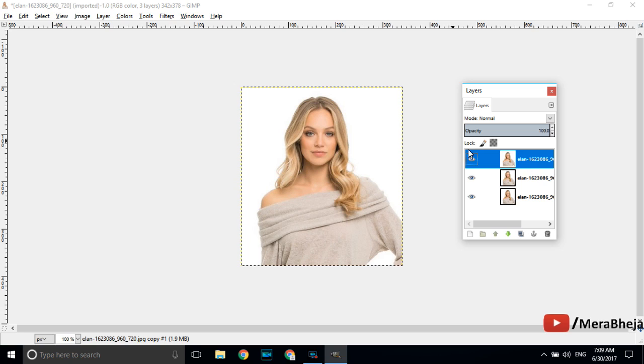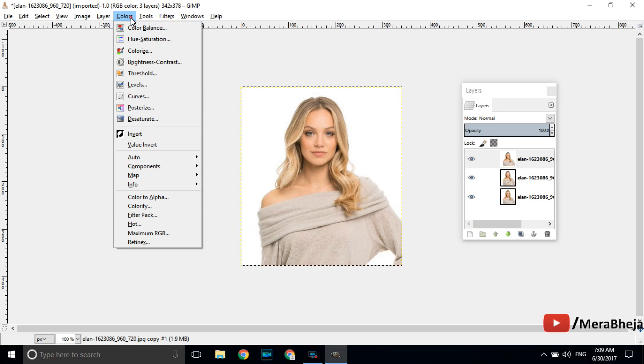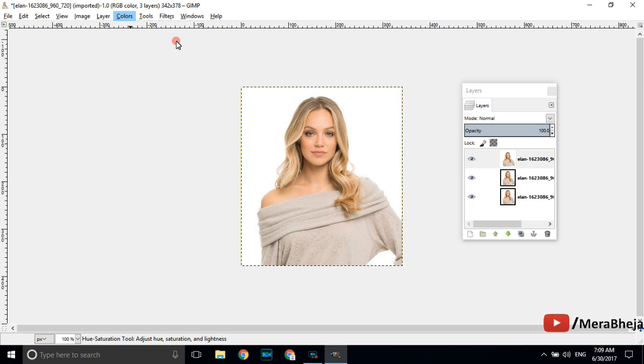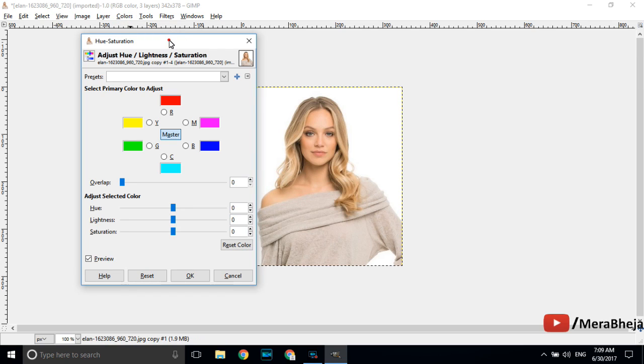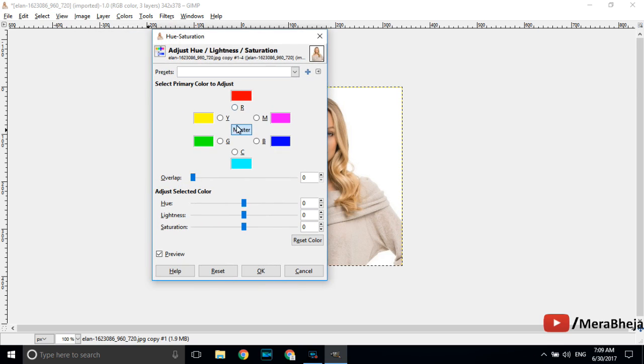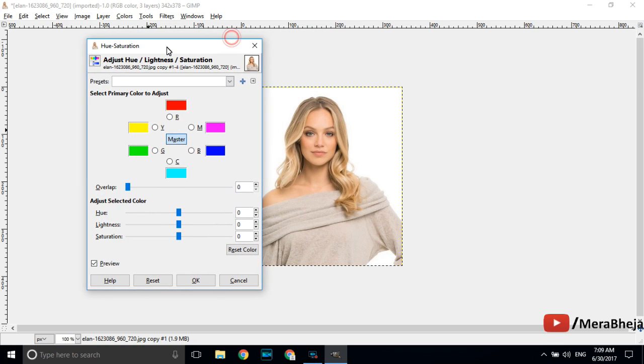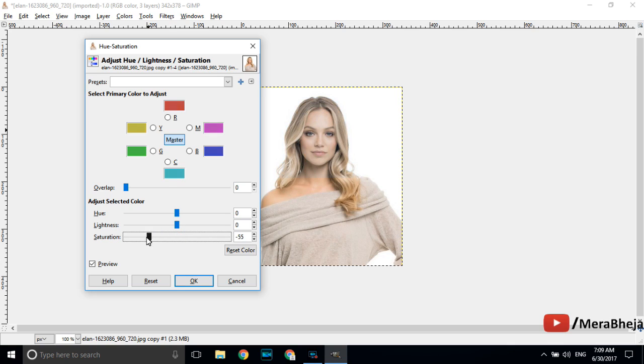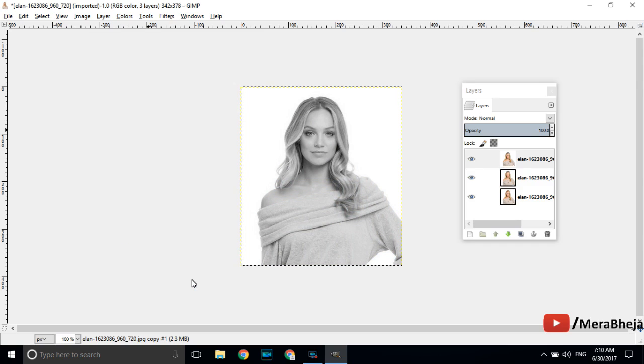Go to the top menu and click on colors and now go to hue saturation. Click on hue saturation. Now this window will open up. Once this window is open adjust saturation to the minimum level. Just drag the slider and make it minus 100. Your photo has turned into black and white.